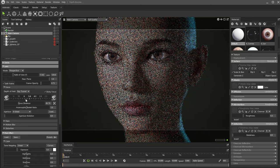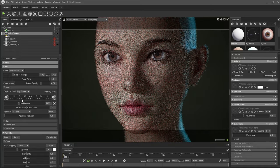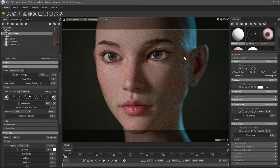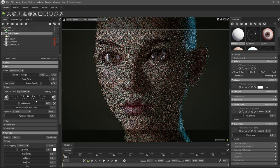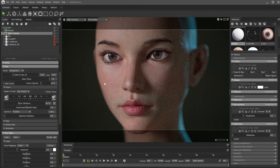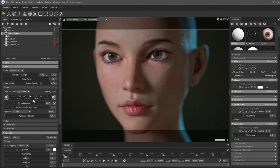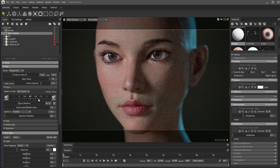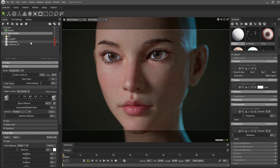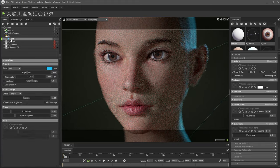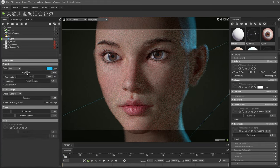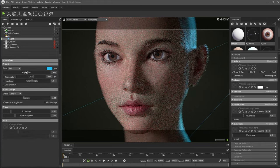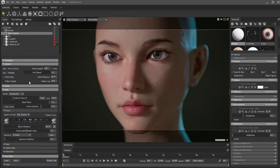Using this dial, we will decrease the value, making the depth of field shallower. If you go further, around 2.8, the effect is stronger. Let's go back to a value of 4. Because we lost some of the rim light brightness, I will increase the intensity slightly.